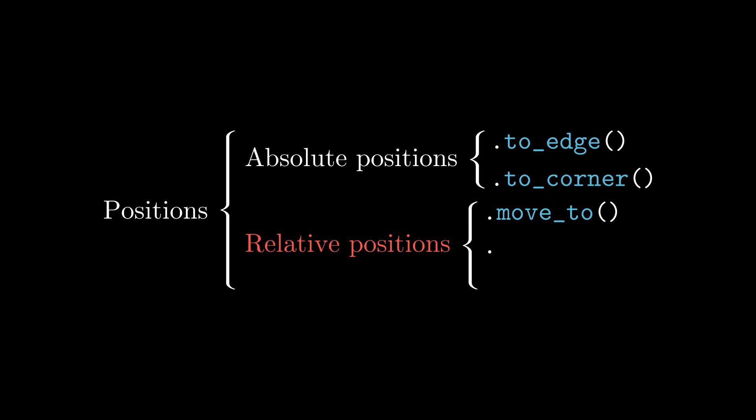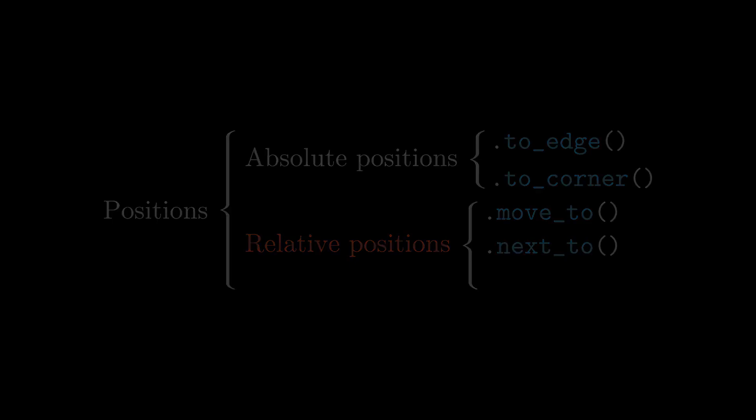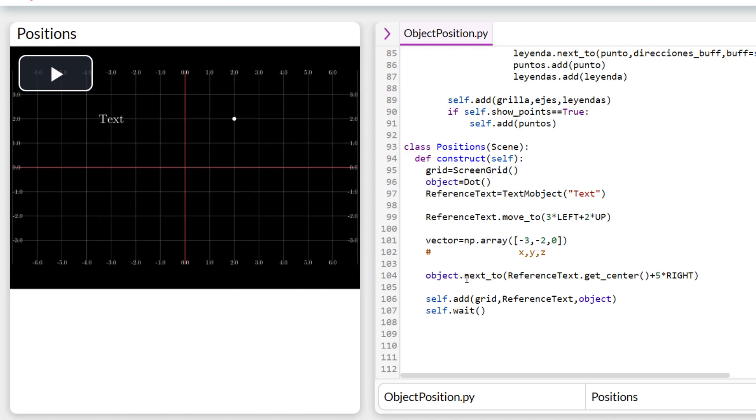The next to command, unlike move to, does not take as reference the geometric center of the object, but the edges. So this command will never overlap two objects. It will only place them contiguously.